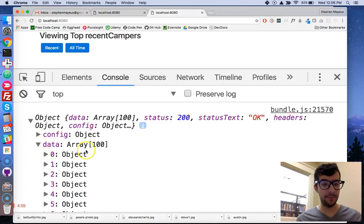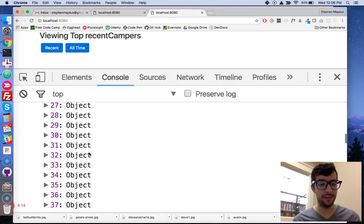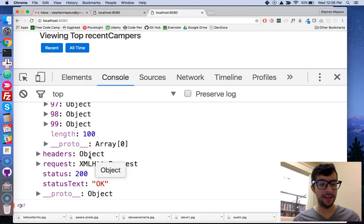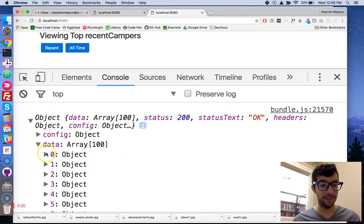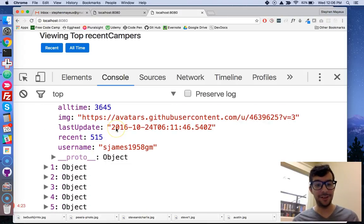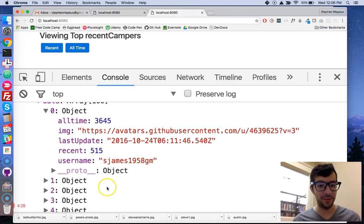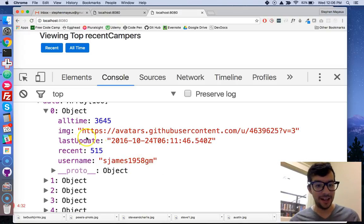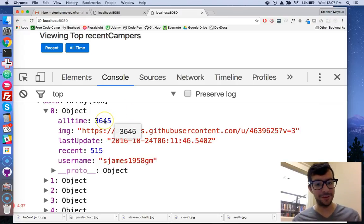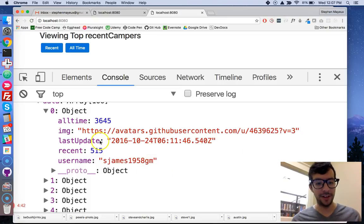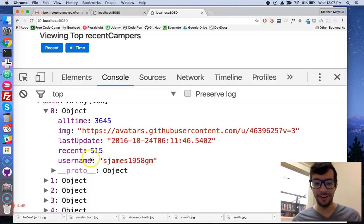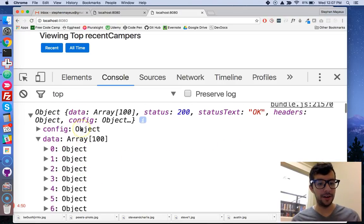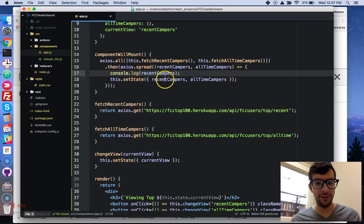But the one property that we really care about is this data property. So the data property is an array, and it has 100 items in that array. And if we just look through all of those items in that data array, they're objects. And if we open up one, okay, this is what we're getting from the API endpoint from FreeCodeCamp. So this user has 515 recent points, nearly 4,000 overall points. That's a link to his profile picture, and that was the last time it was updated. So this guy, really active on FreeCodeCamp. But the point is, we cannot set the state using this right here.